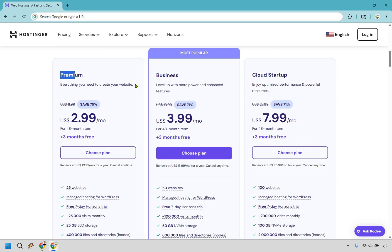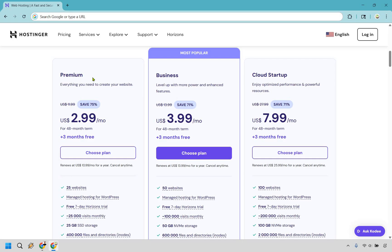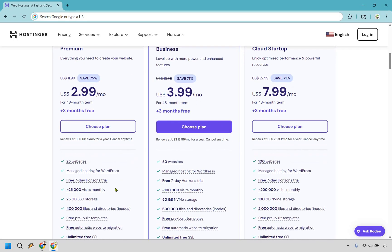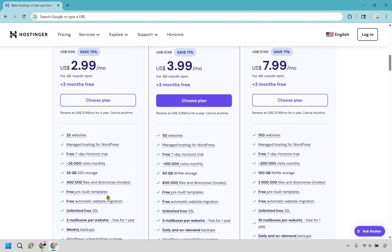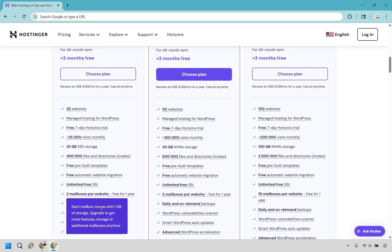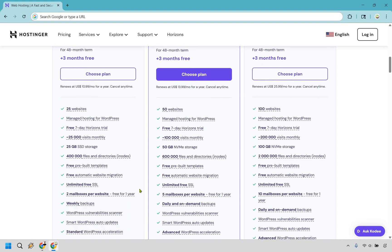First and foremost is premium, everything you need to create your website. This is ideally perfect if you're a newbie, you've never created a website before, maybe you're creating your first or second website and you don't think you'll need a whole lot of traffic overall. With this some of the biggest perks are 25 websites, 25,000 visits monthly, 25 gigs of storage and you do get weekly backups.